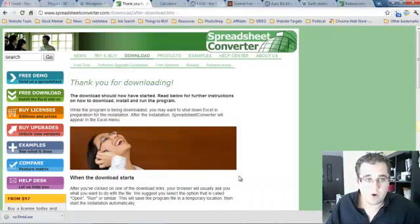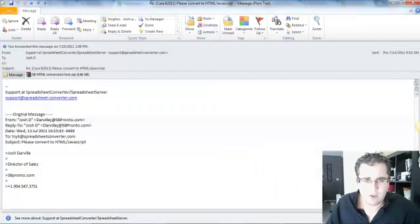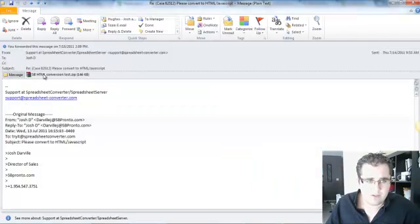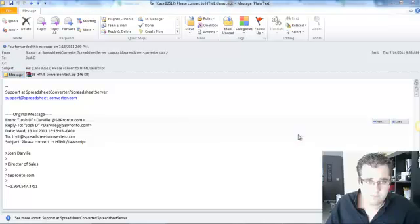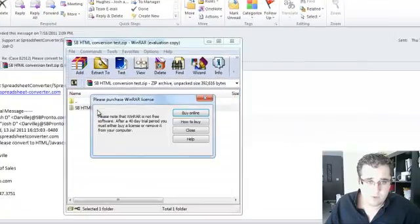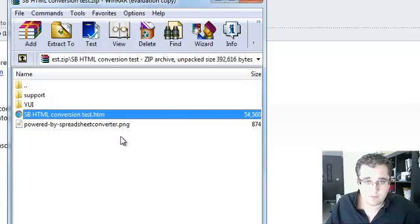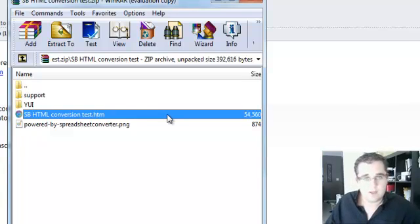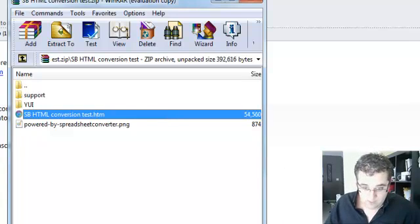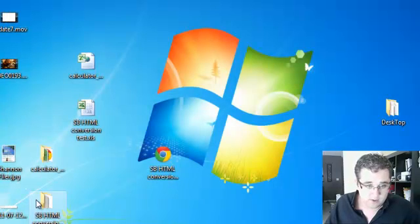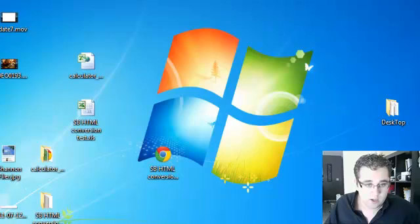I found this one — Spreadsheet Converter. It's like 100 bucks. You buy the software. You can also do a free trial. If you do a free trial, they're going to send you some files and I don't know what to do with them — I don't know how to get it onto my website. But I bought it anyway because I'm just trying to get it to work.